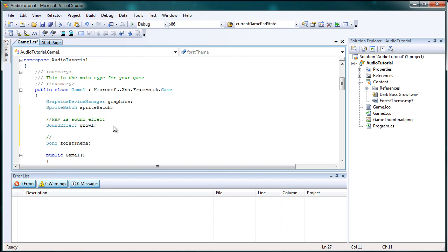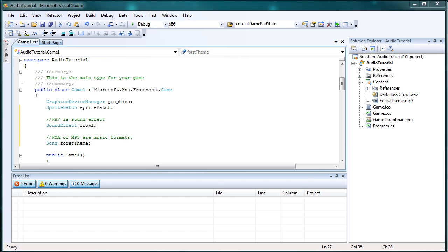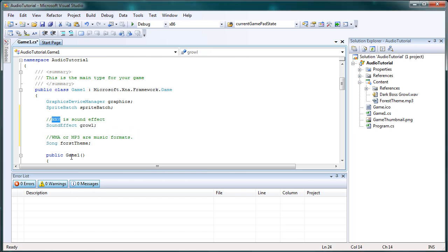Now we need a song and this is forest theme. Now Windows Media Audio or mp3 are music formats. So anytime we want a sound effect it should be in wave. And anytime we have a song it should be in WMA or mp3 format.